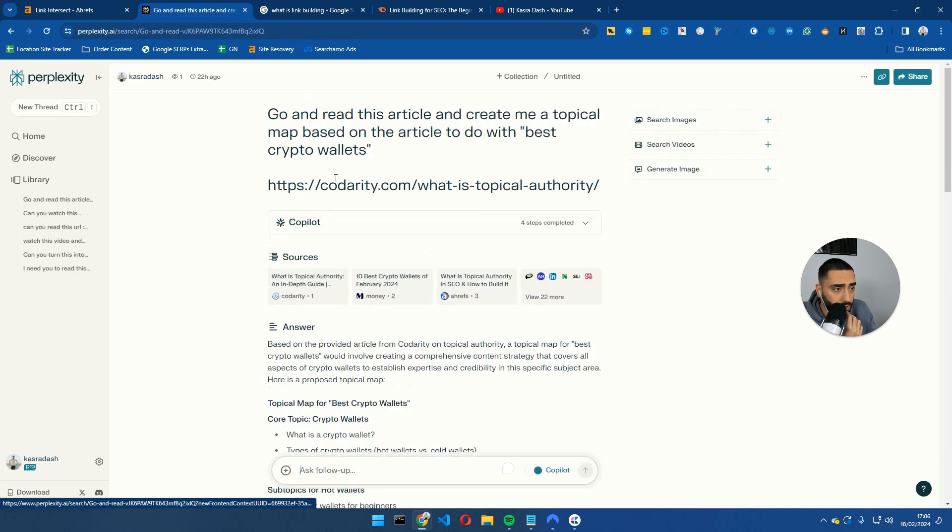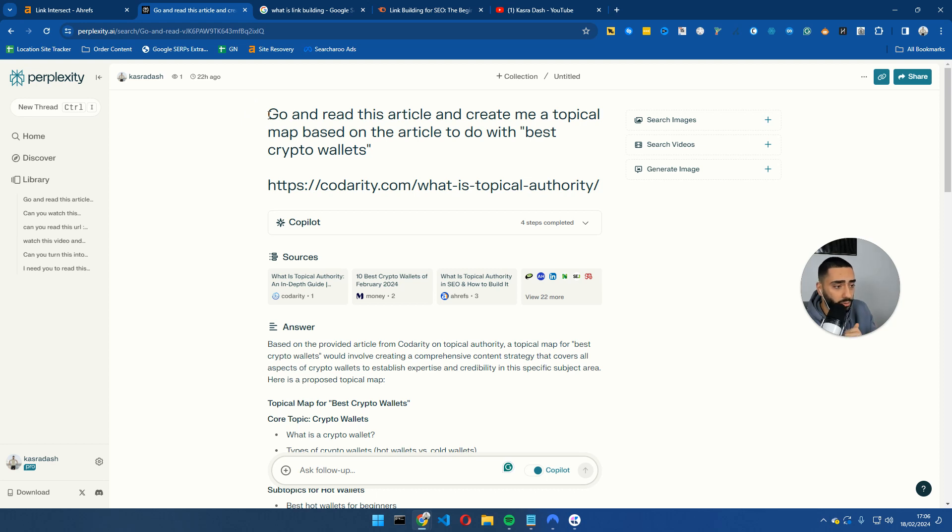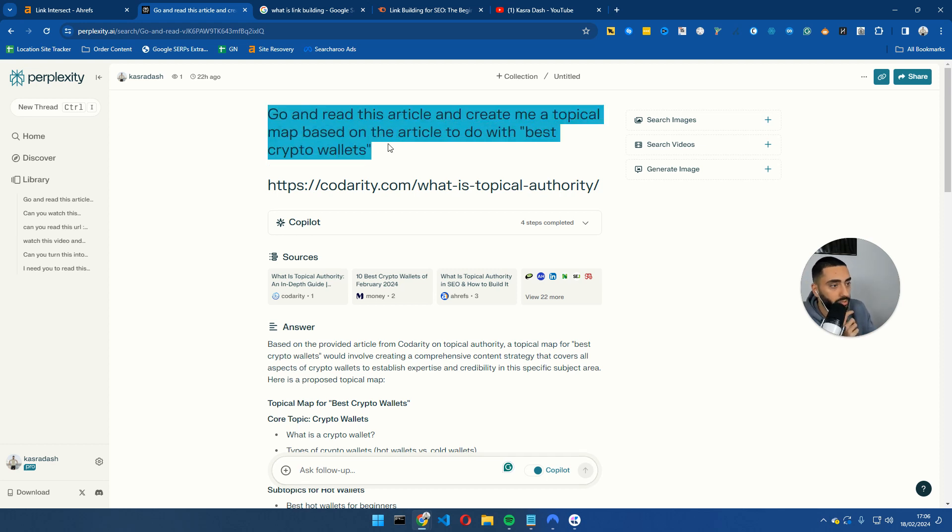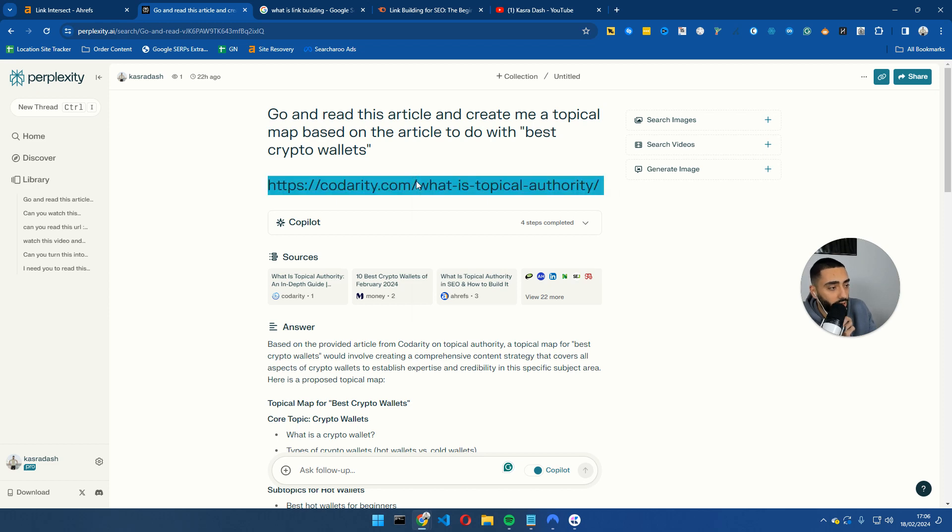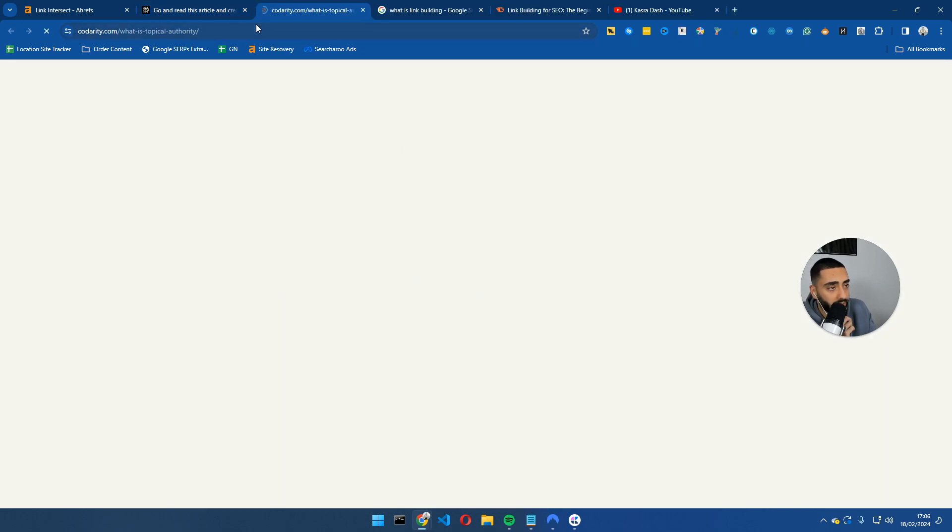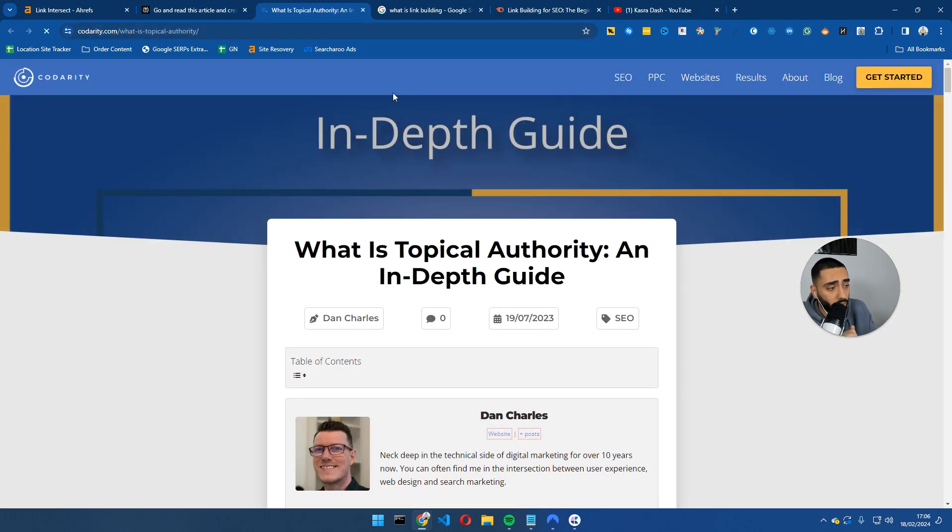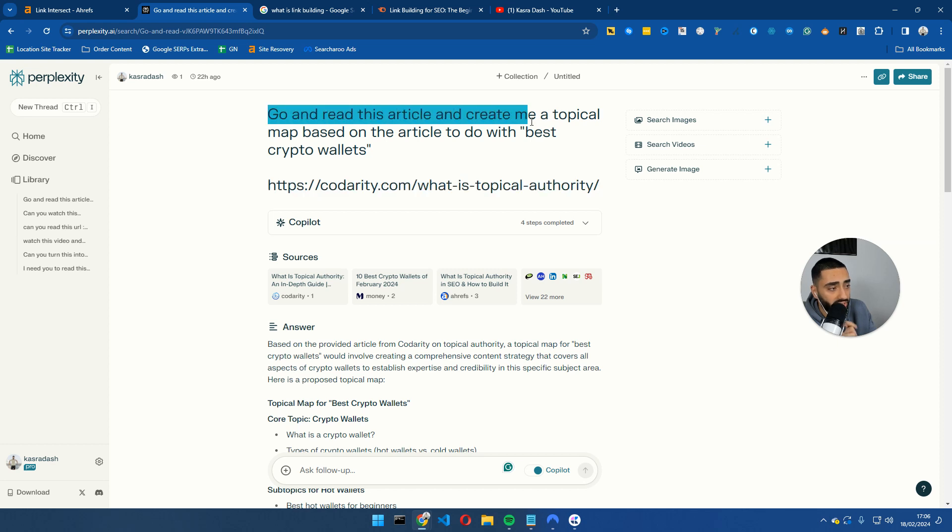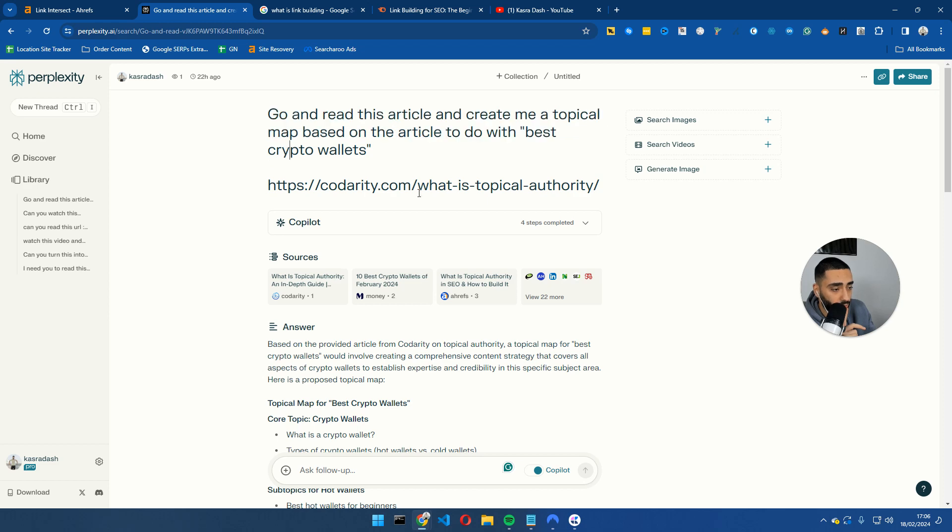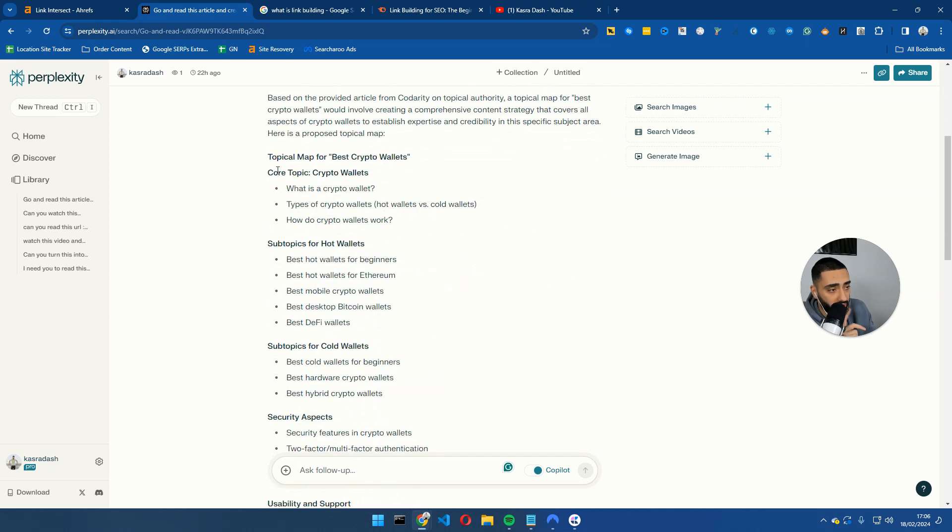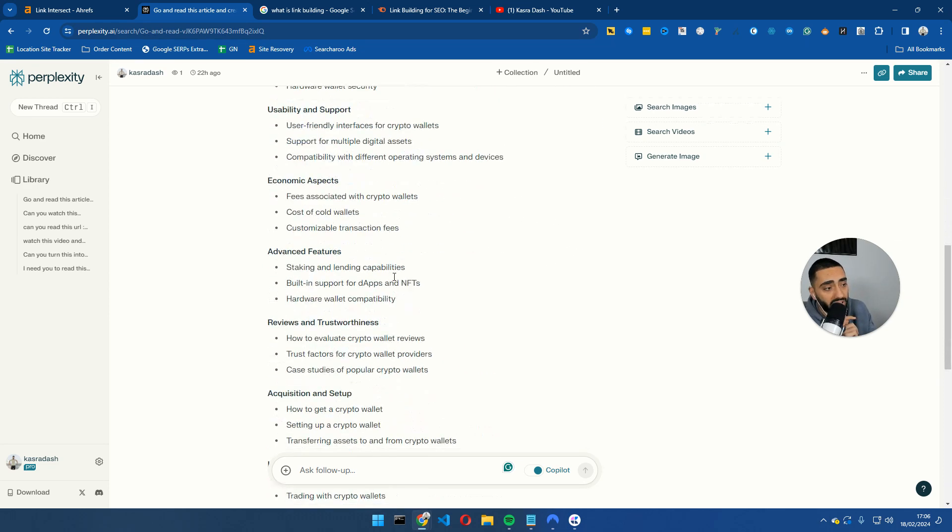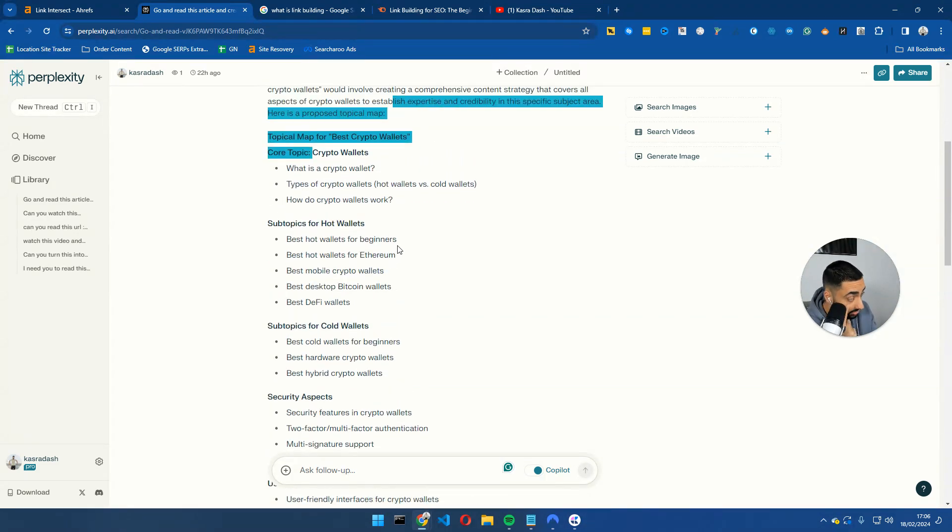So this here, this was in a previous video that I actually done. I use Perplexity for a few different things now that I've actually seen it in action, but basically this article here, really good article about topical authority, I said, go and read this article and create me a topical map based on best crypto wallets and essentially it's come back with a load of articles that I need on my website.